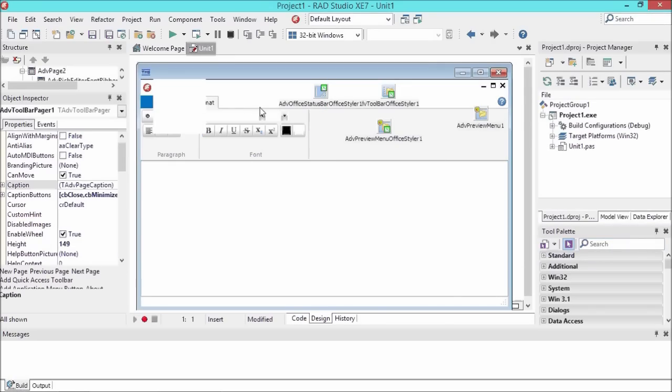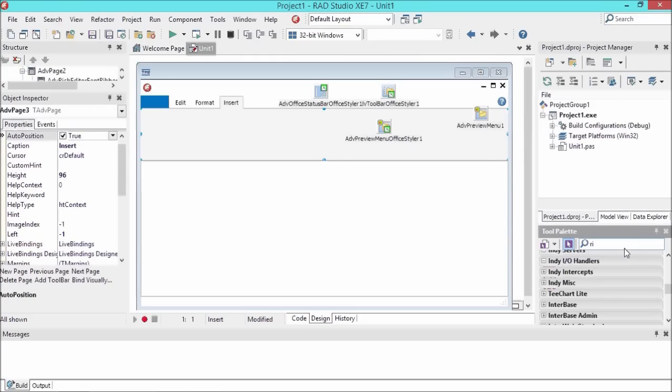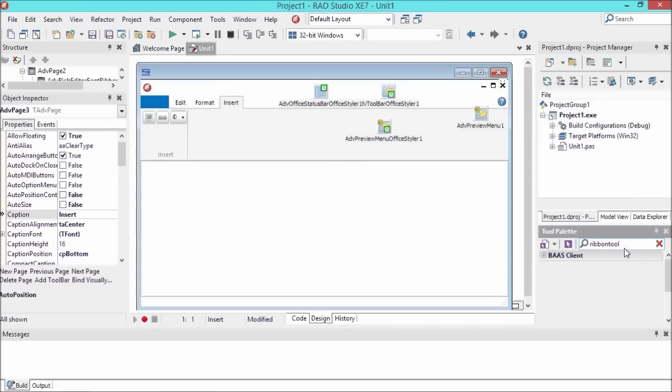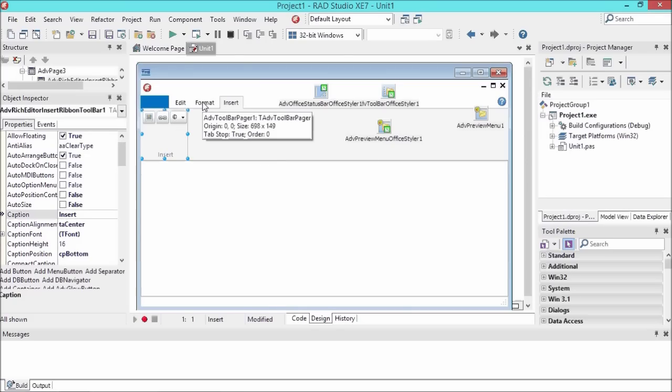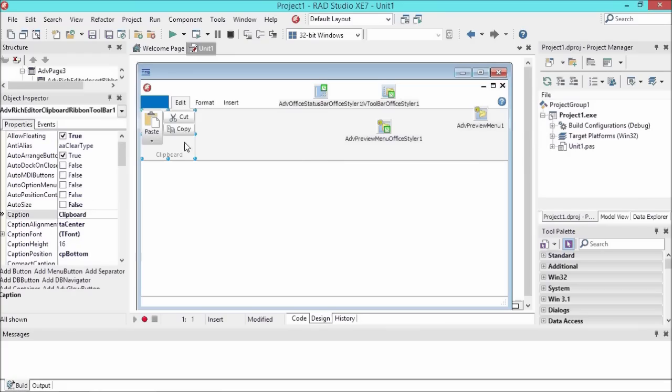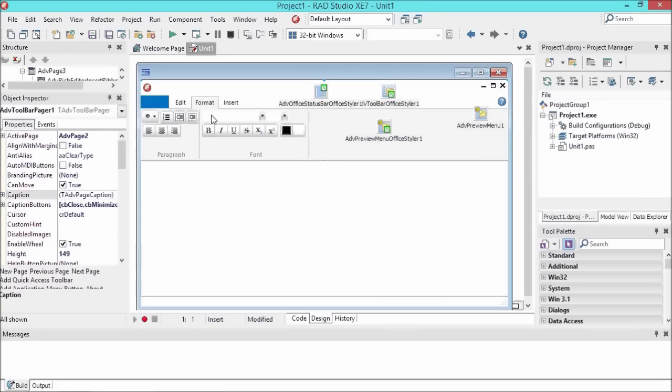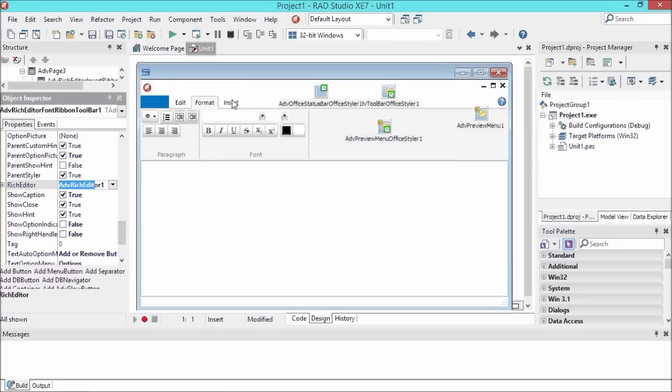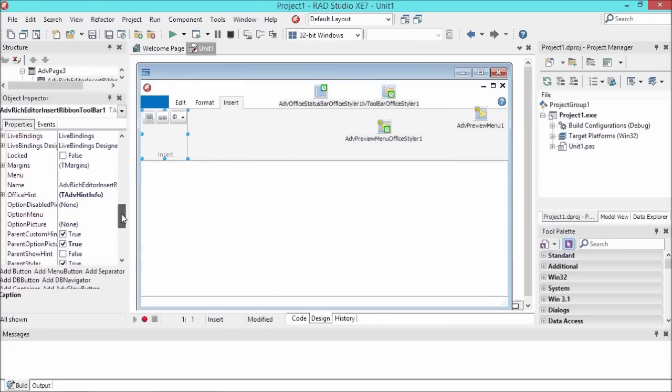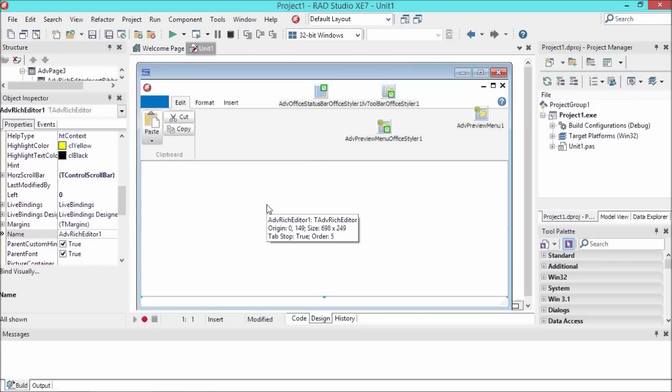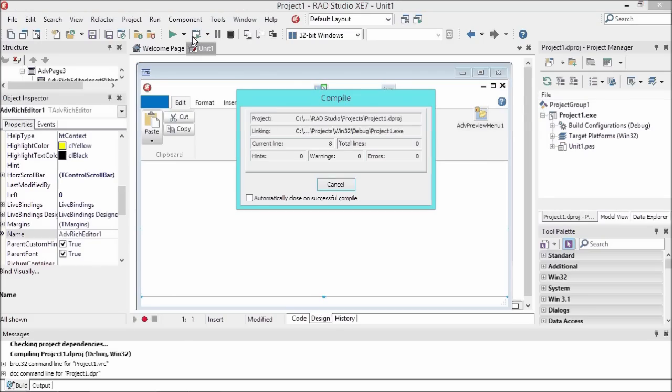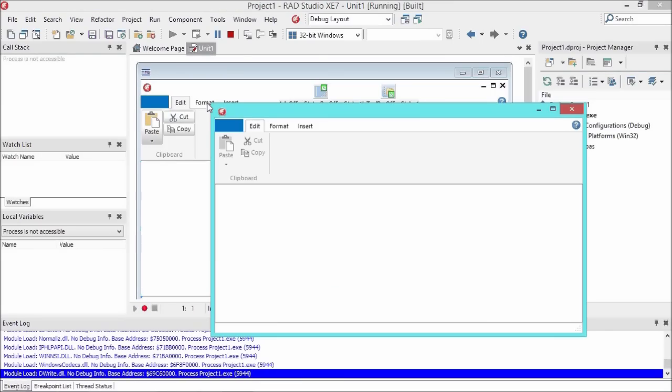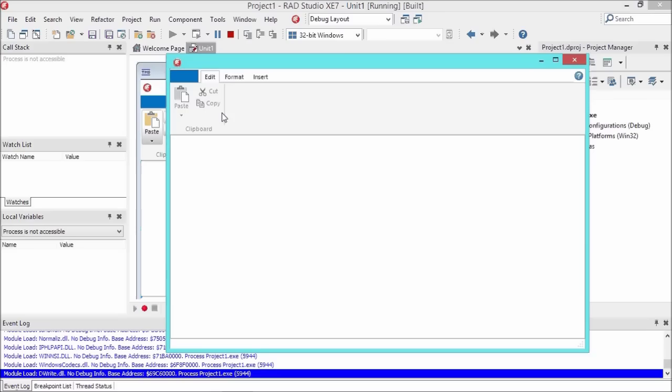Let's add another page which will be the insert page. Here we can add yet another pre-built toolbar that allows us to insert pictures, hyperlinks, and special characters. What we do next is connect the toolbars to our rich editor. As you might have noticed, we have not written a single line of code yet. Let's see what this already gives us as a result.